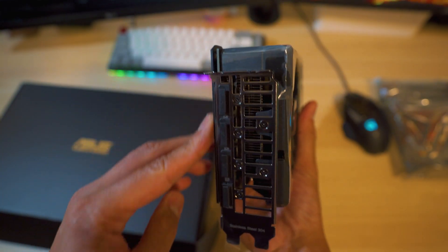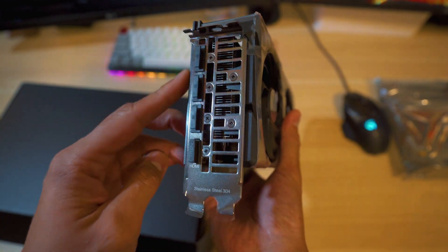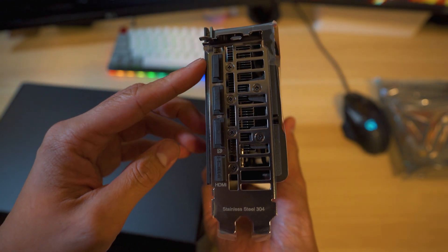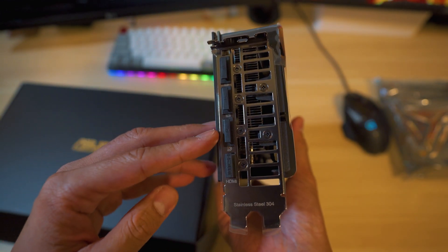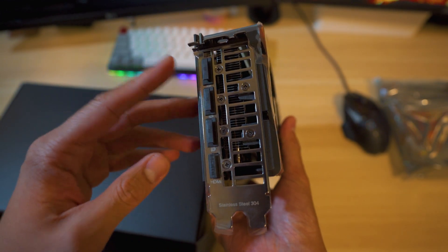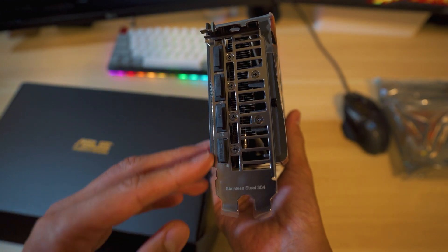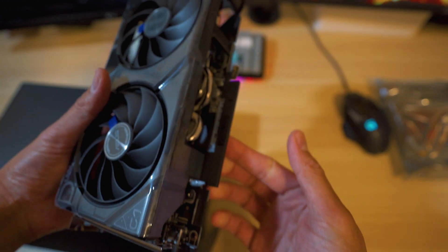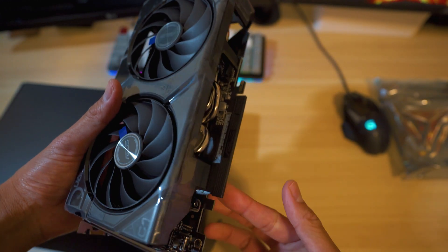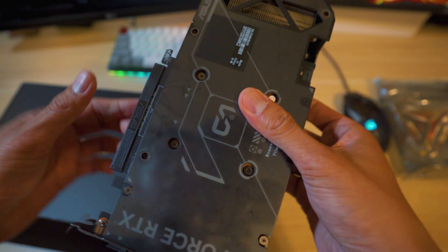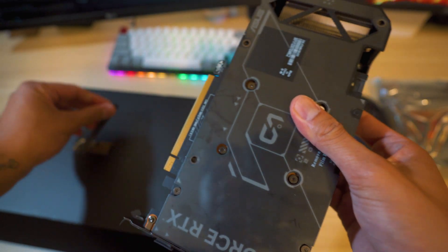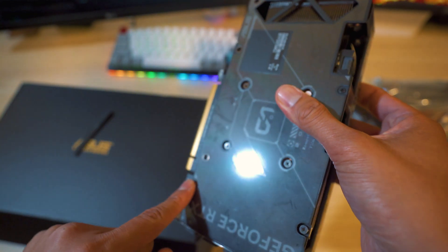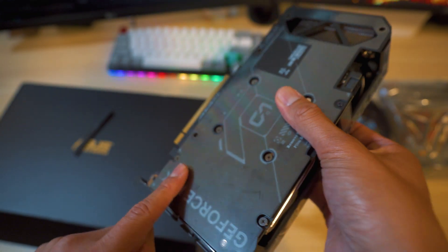This right here is the back. This is going to go outside of your case. As you can see right here, we have one, two, and three display ports and one HDMI. This is going to be your bottom right here. Remove the plastic and then this is going to attach into your motherboard.